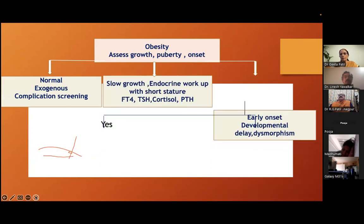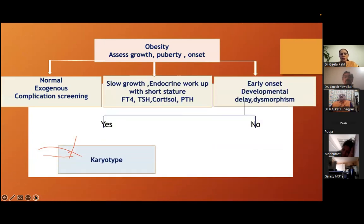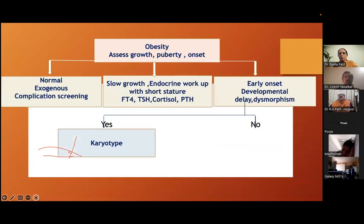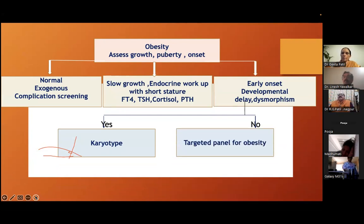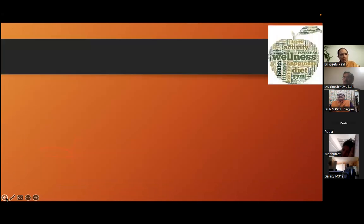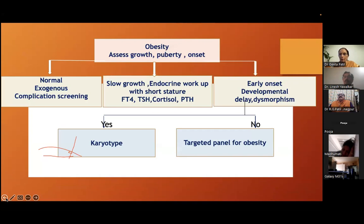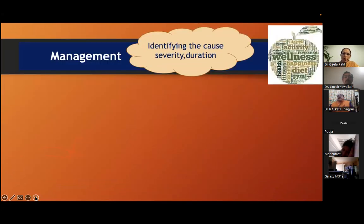Here is a simple flowchart for obesity: if growth, puberty, and onset are normal — exogenous obesity; do complication screening for metabolic syndrome. If there is slow growth — do endocrine workup. If there is short stature — investigate accordingly. Early onset with developmental delay — do karyotype or targeted panel for obesity. This simplifies our work.